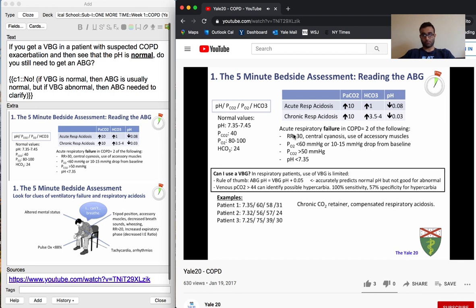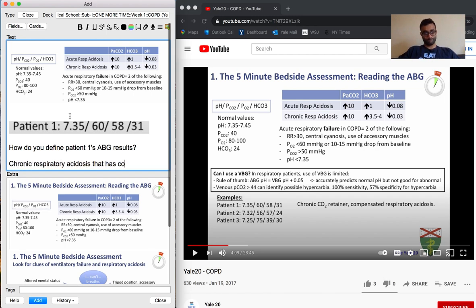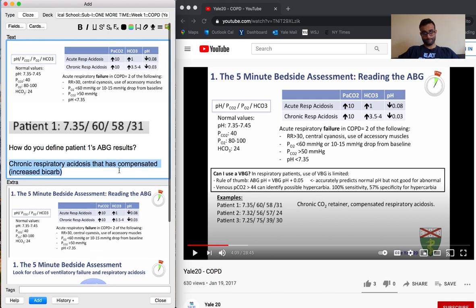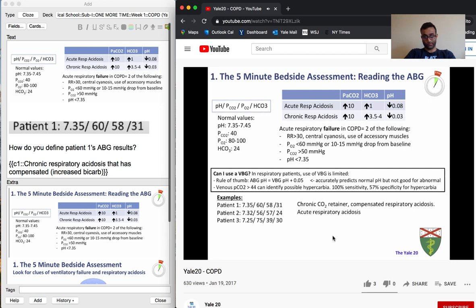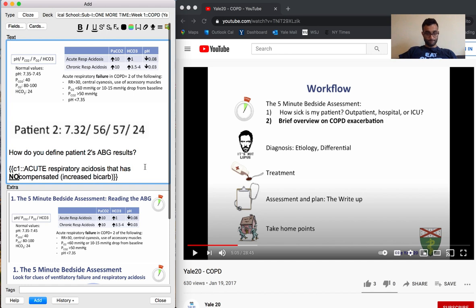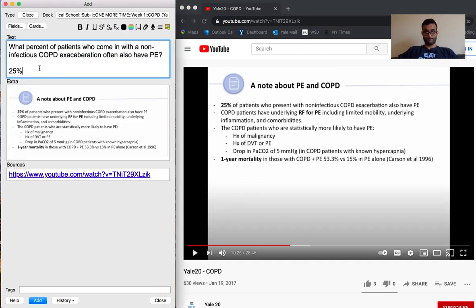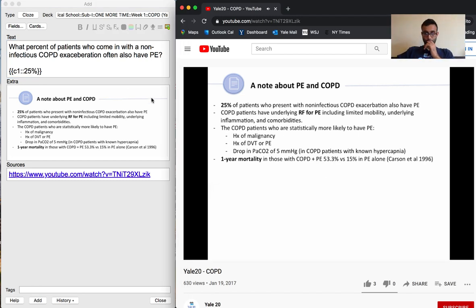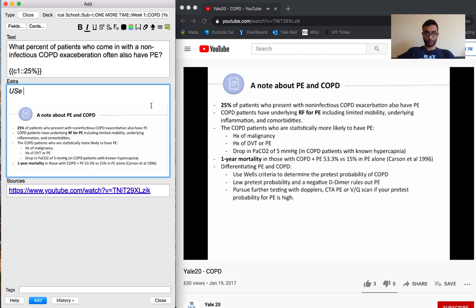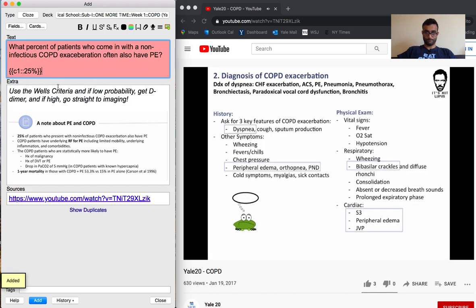Next I talk about interpreting lab values. Any medical student knows they'll consistently get pimped on lab values and be expected to interpret an ABG. I go through arterial blood gas examples shown on screen — I work through how to define patient 1's, 2's, and 3's ABG results, physically doing the exercise I'll have to do in the hospital. I also note that a certain percentage of patients with COPD exacerbation also have PE, so you always want to be considering different differentials — just because someone has a COPD exacerbation doesn't mean they don't also have a PE.